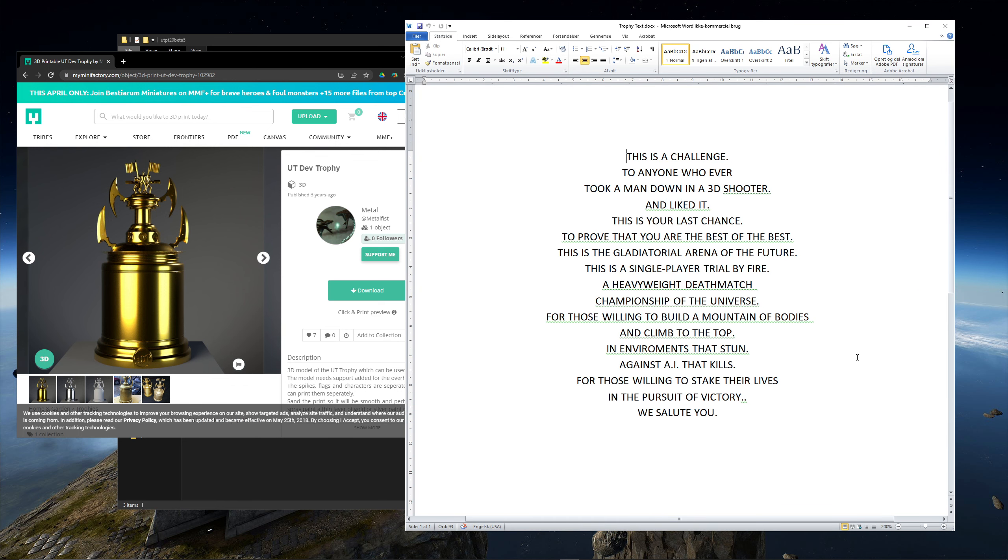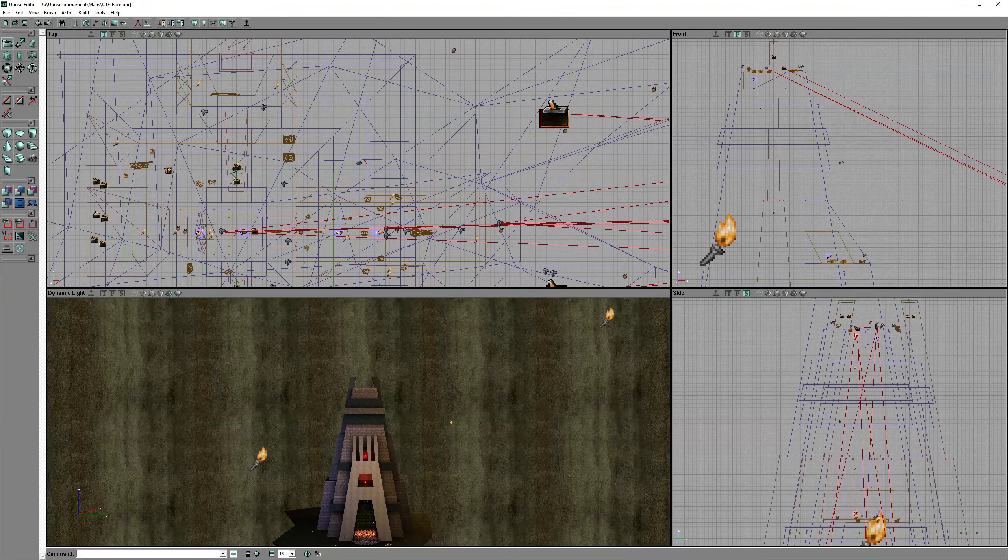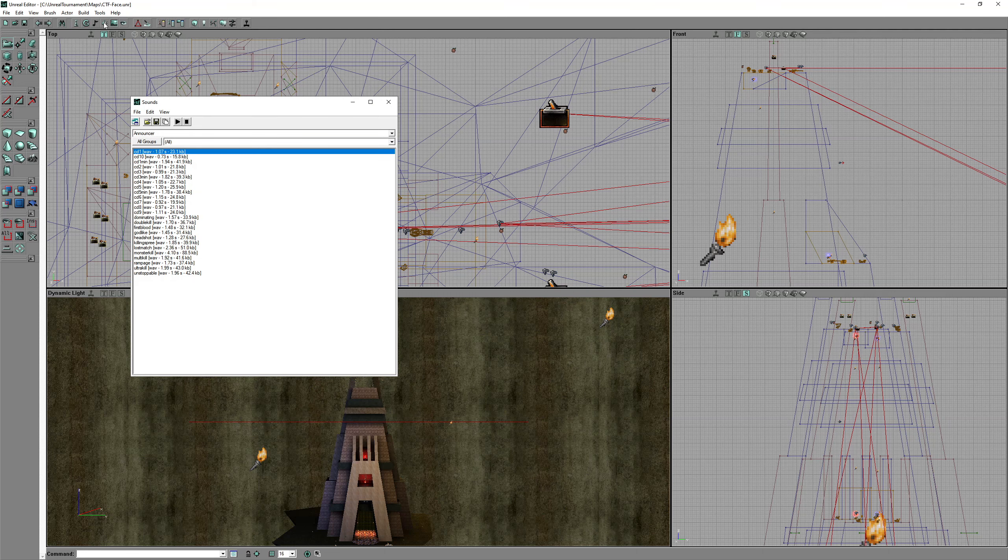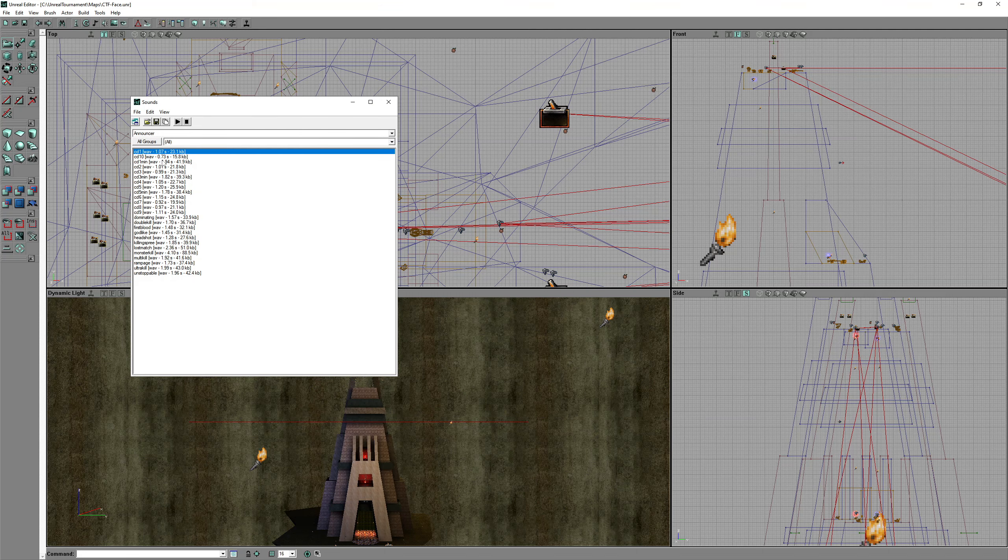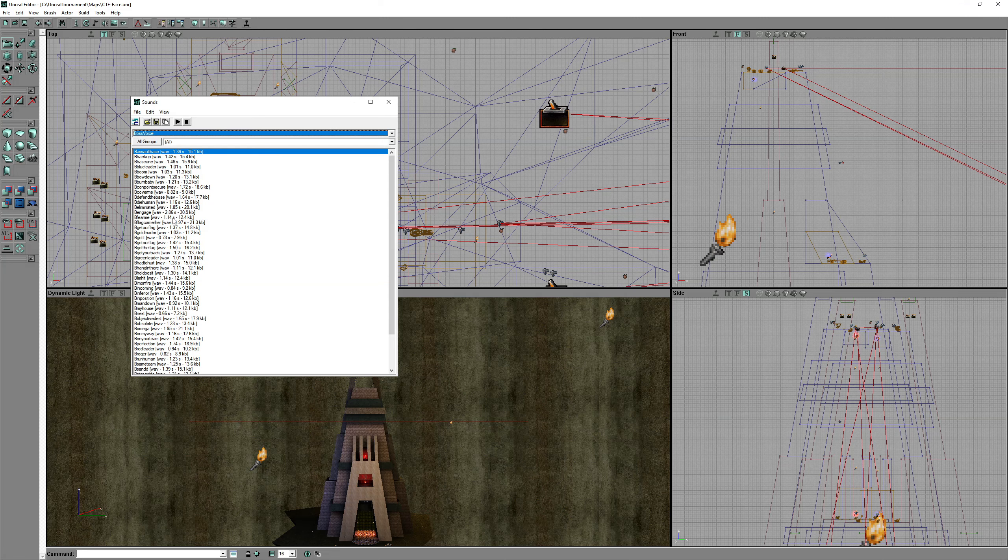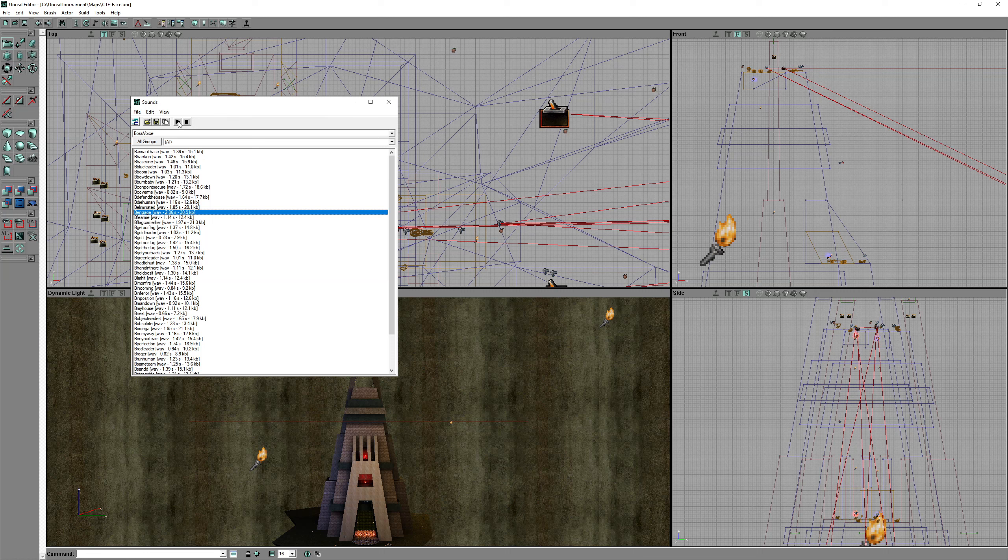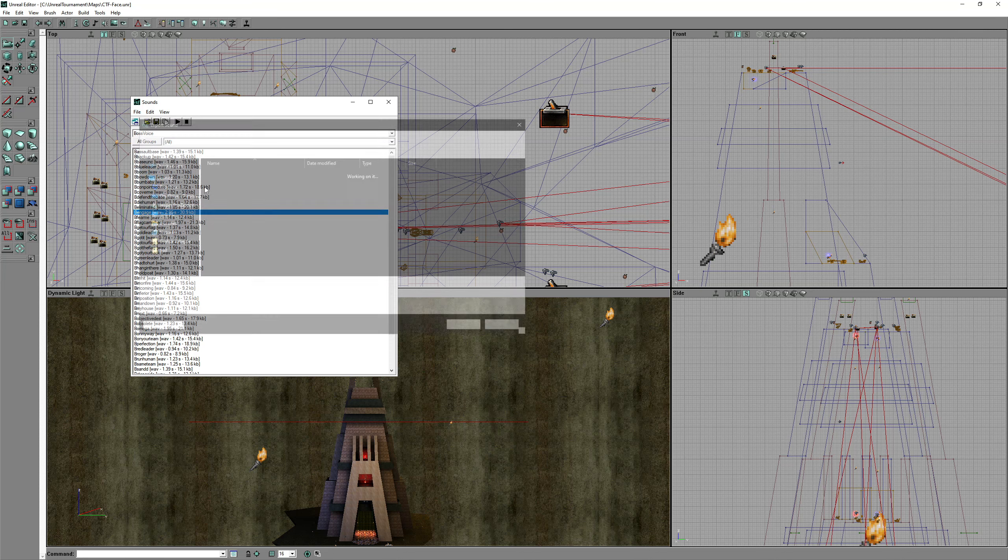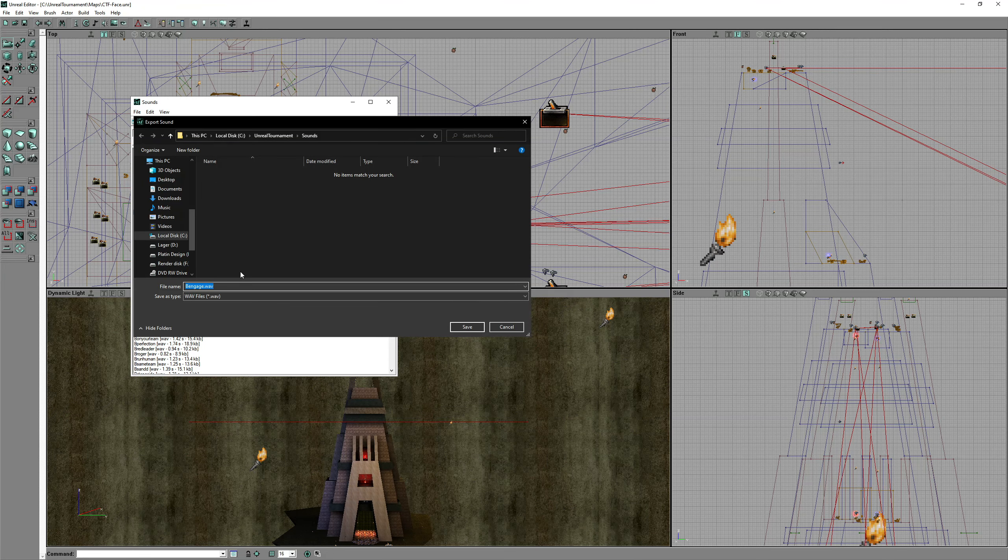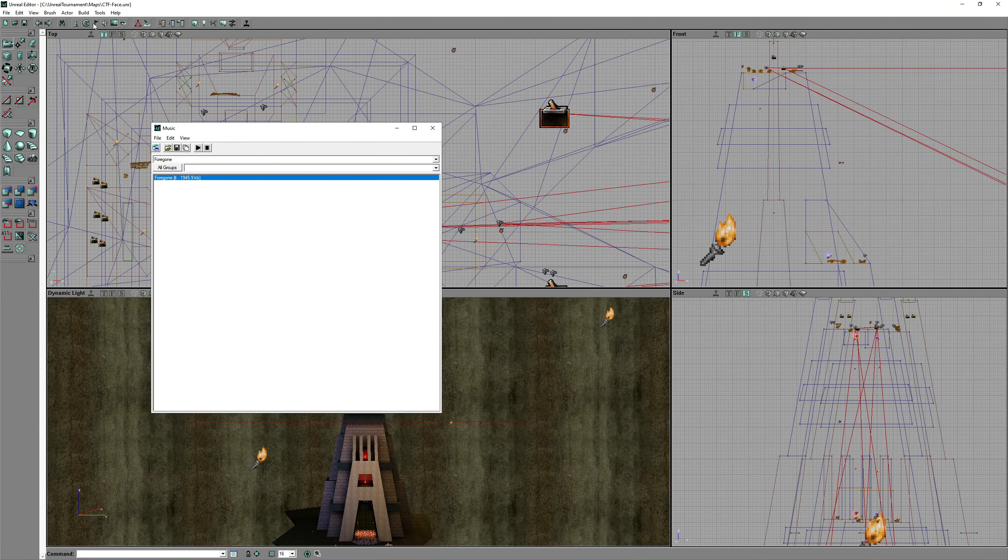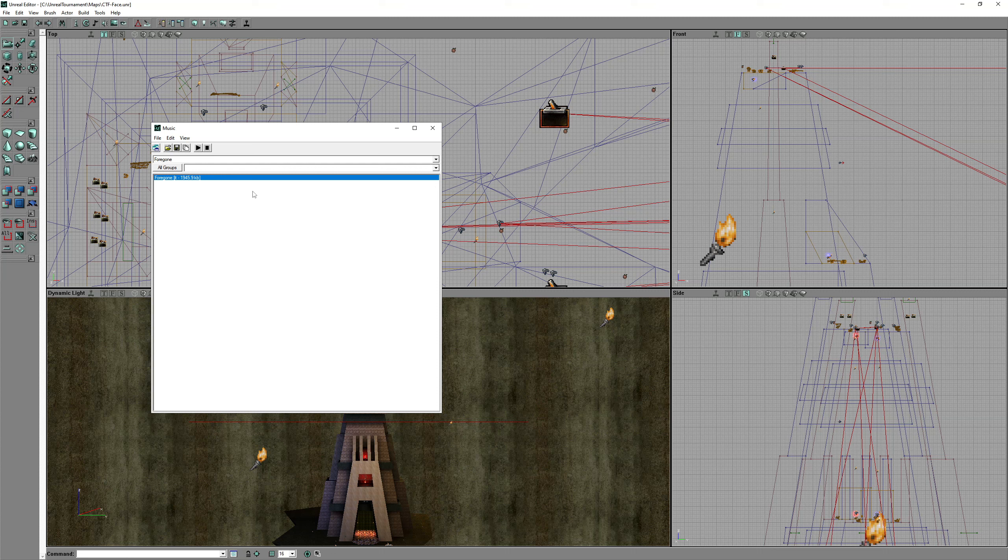Now let's talk about sounds and music. In your Unreal editor press the speaker icon. From here you can place sound files from the selected sound package. And you can export each sound as a WAV file. Press the music node to access the music of the map. On this map the music track is named Forgone.